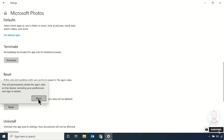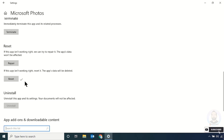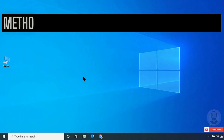Click Reset and again click Reset. Now it has started resetting. The reset is now completed. After that, try to open the Photos app and the problem will be solved.